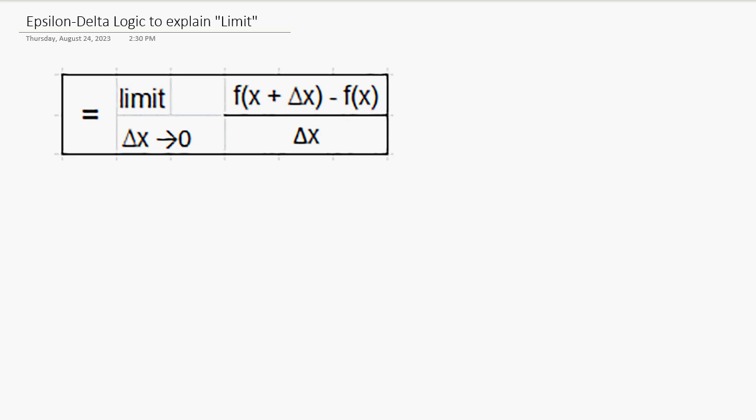Hello everybody, this is the third video of the easy calculus series. Last video we talked about the meaning of limit, what a limit is. We quickly review that and see what this epsilon-delta logic is. This is typically what you learn in college when you study calculus again, to refine your understanding.